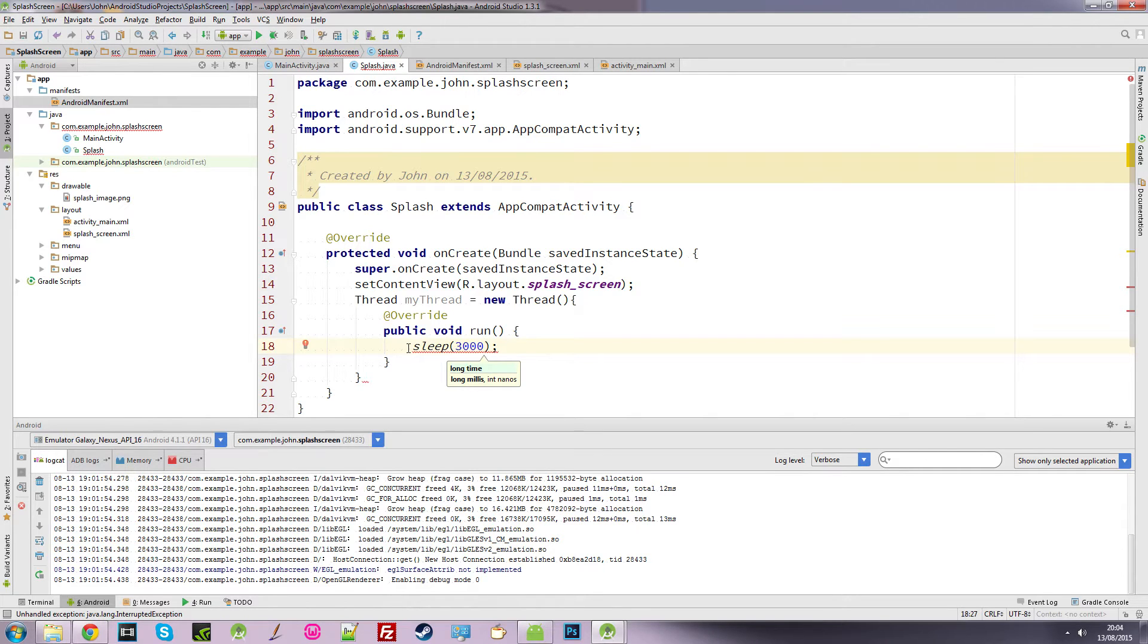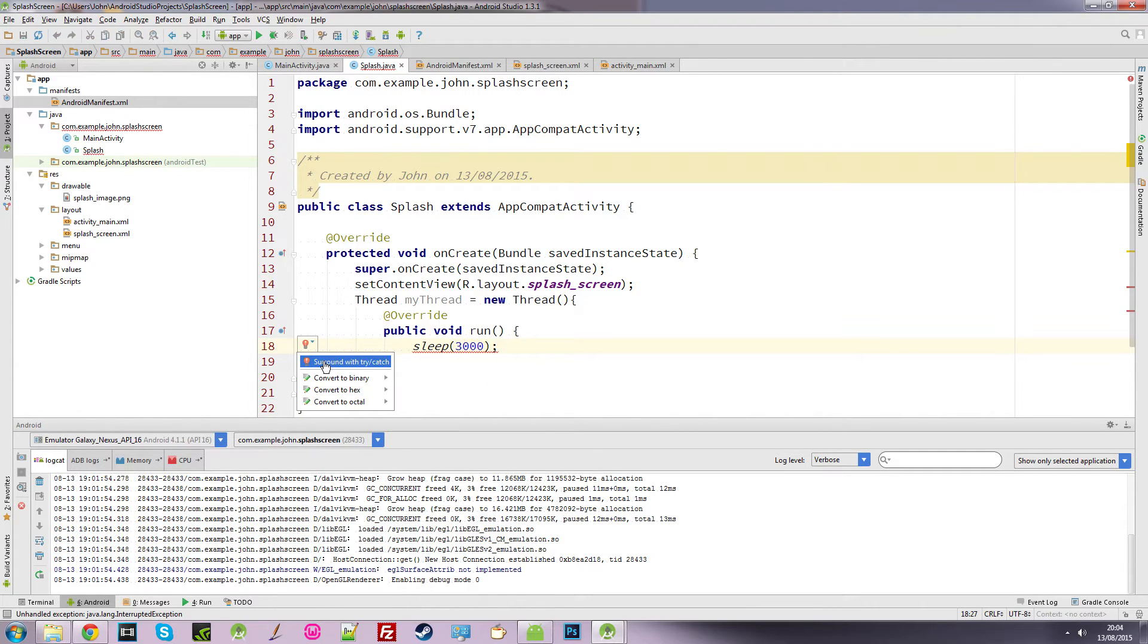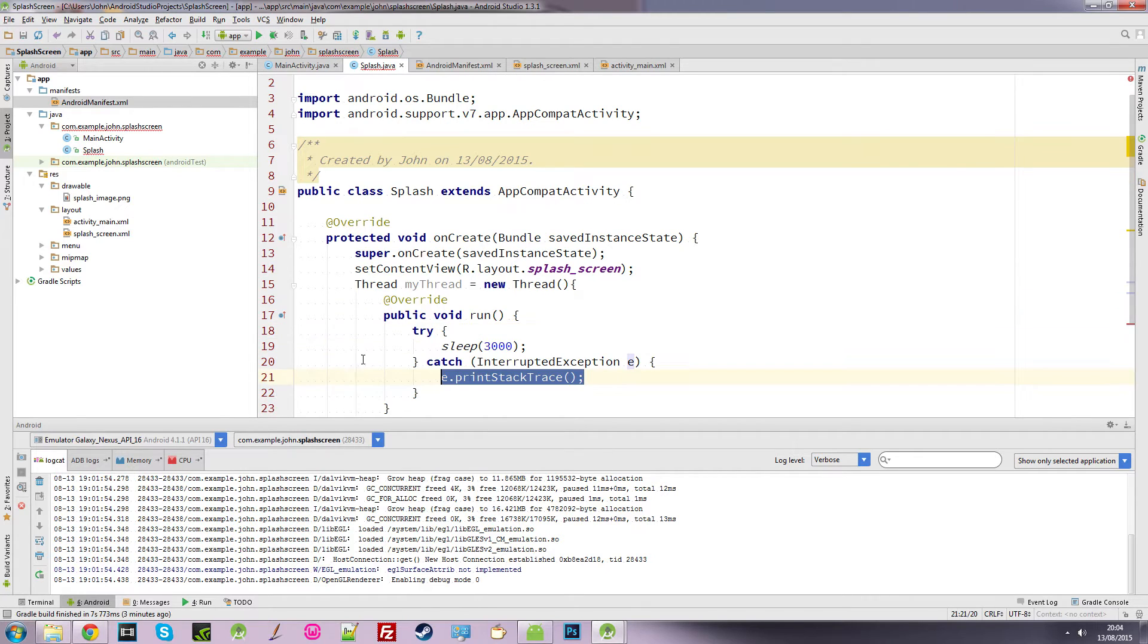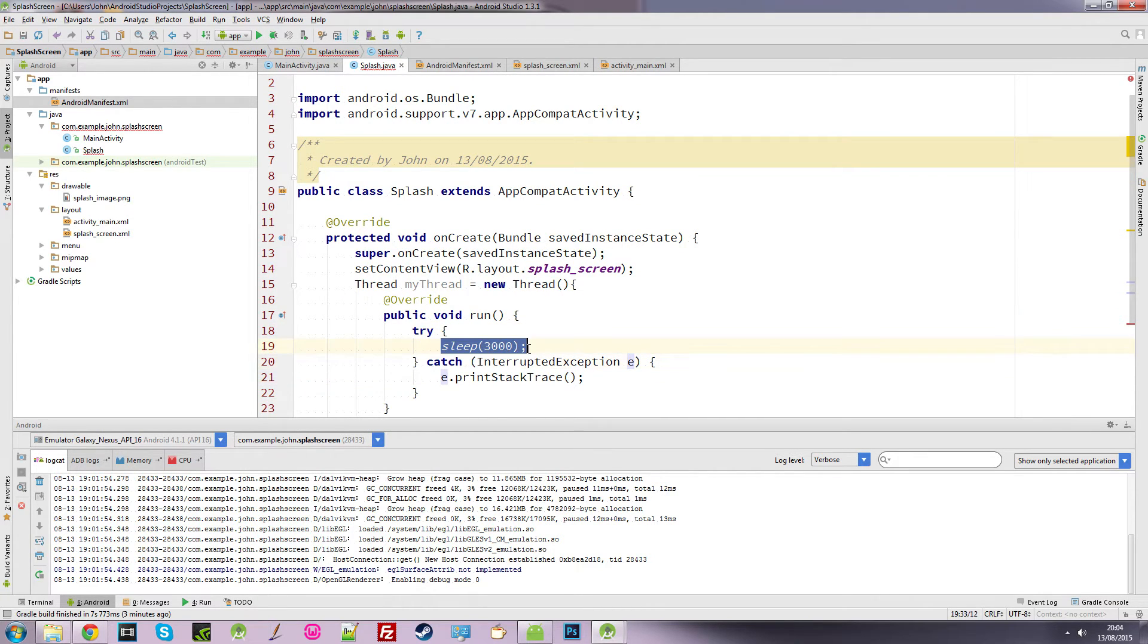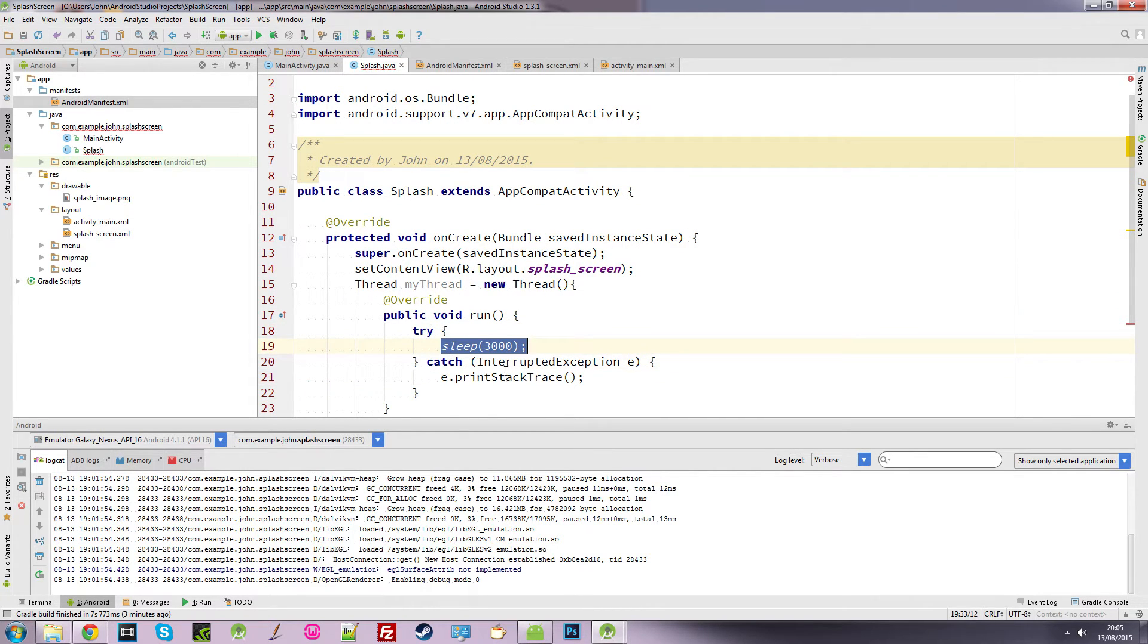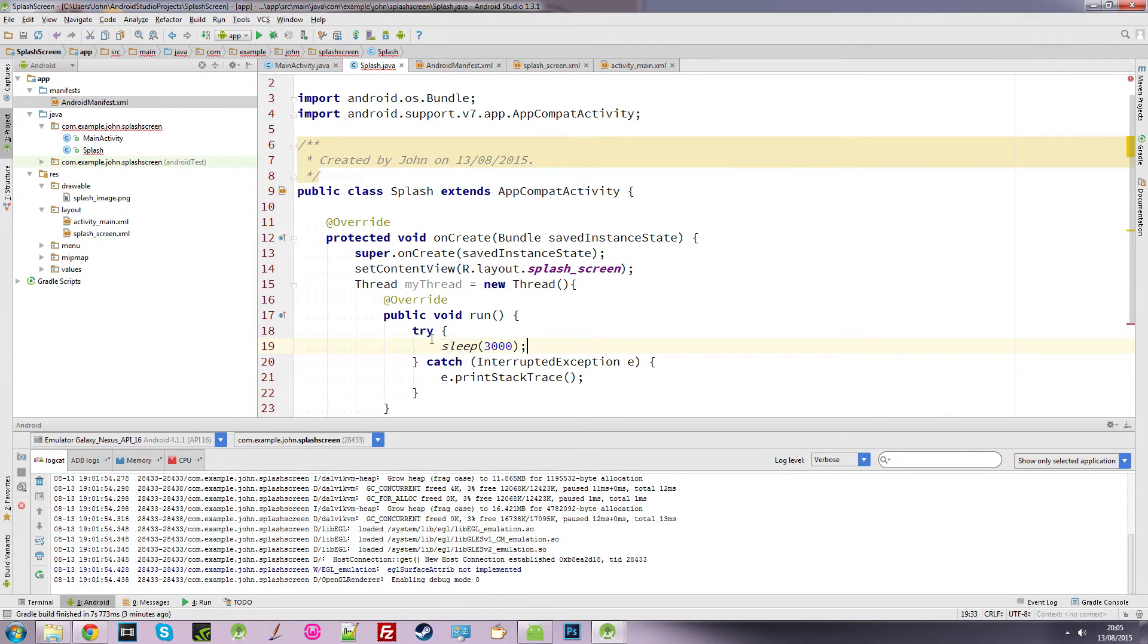Now it's coming up with this little squiggly line saying there's a problem. If we click on this, it's saying we need to surround it with a try catch. So we just click on that and it surrounds that sleep method in a try catch statement. That's just for error handling, which hardly ever happens in this case.